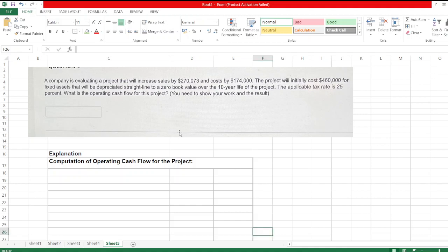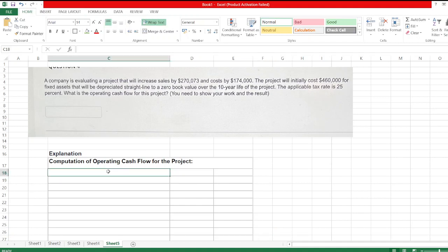Hello guys, the question is: a company is evaluating a project that will increase sales by $270,073 and costs by $174,000. The project will initially cost $460,000 for fixed assets that will be depreciated straight line to a zero book value over the 10 year life of the project. The applicable tax rate is 25%. What is the operating cash flow for this project? So here we have to calculate operating cash flow for the project. Let's start.